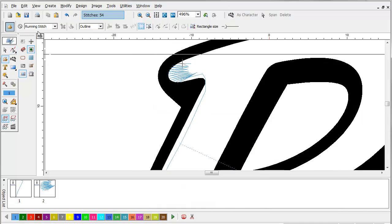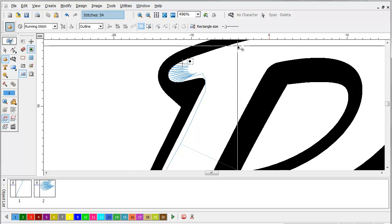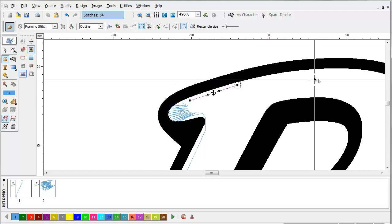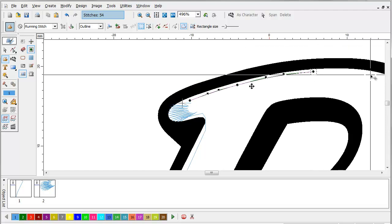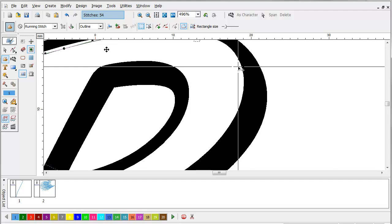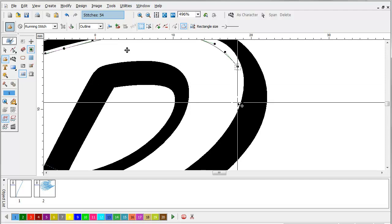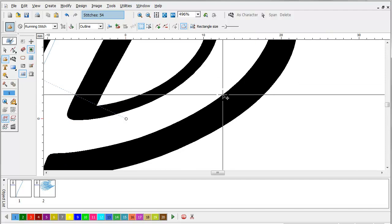We're going to switch back to the running stitch tool and go around the letter some more. What this does is give a preliminary cut to the foam.